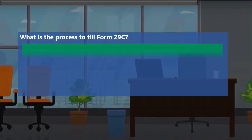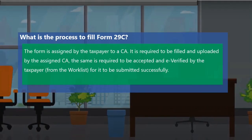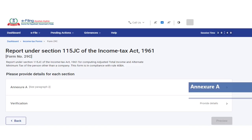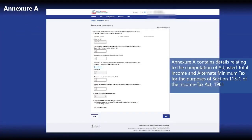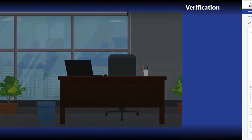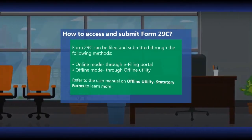The process of filling Form 29C is as follows: the form is required to be assigned by the taxpayer to a Chartered Accountant; it is required to be filled and uploaded by the assigned Chartered Accountant; and the same is required to be accepted and e-verified by the taxpayer for it to be submitted successfully. The form is a report with an annexure showing computation of adjusted total income and alternate minimum tax. It has Annexure A and a Verification section. Annexure A contains details relating to computation of adjusted total income and alternate minimum tax for the purposes of Section 115 of the Income Tax Act. The verification section contains a declaration by the Chartered Accountant for the correctness of the computation. The form can be filed and submitted through online mode and through offline utility.